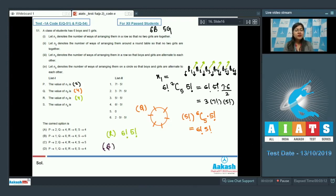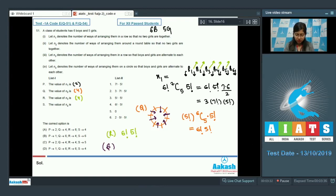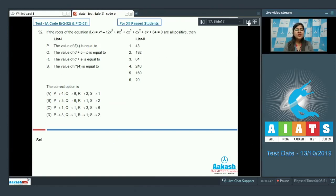For n4, the number of ways of arranging them on a circle so that boys and girls alternate: with six boys seated in a circle, there are six gaps, but we only have five girls. Since we need all six gaps filled for alternation, there is no valid arrangement. So n4 = 0, which is option number 5. The correct answer for the column is option C.